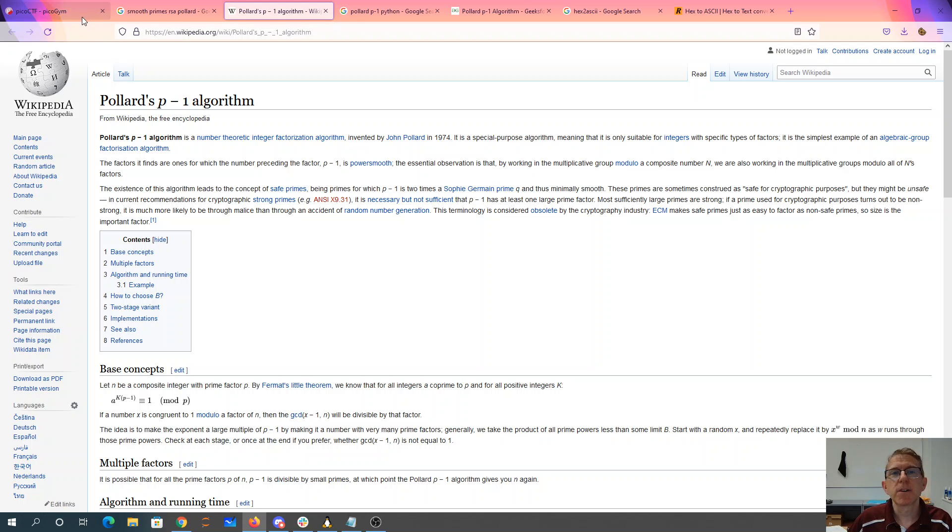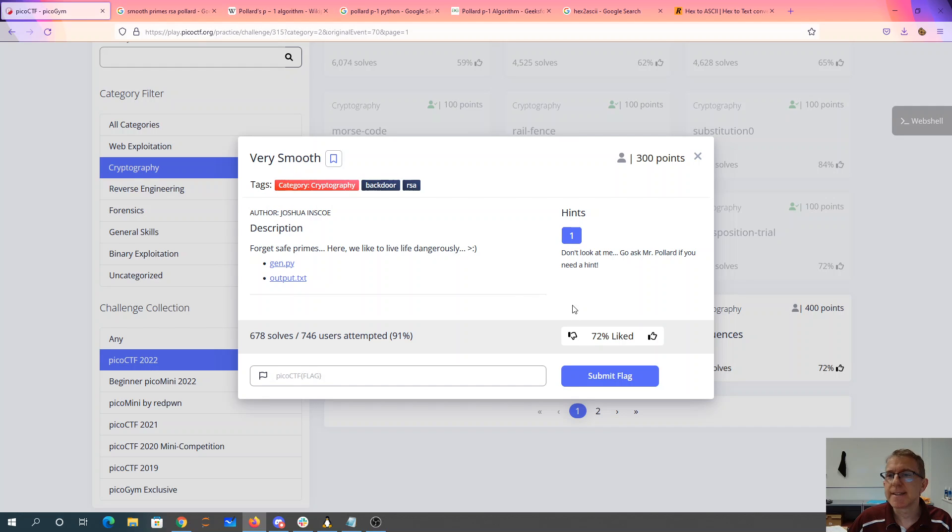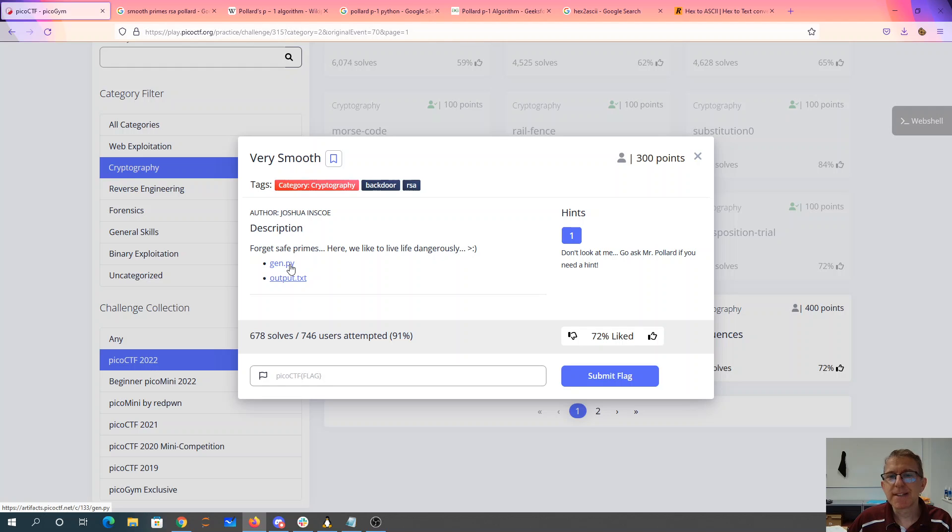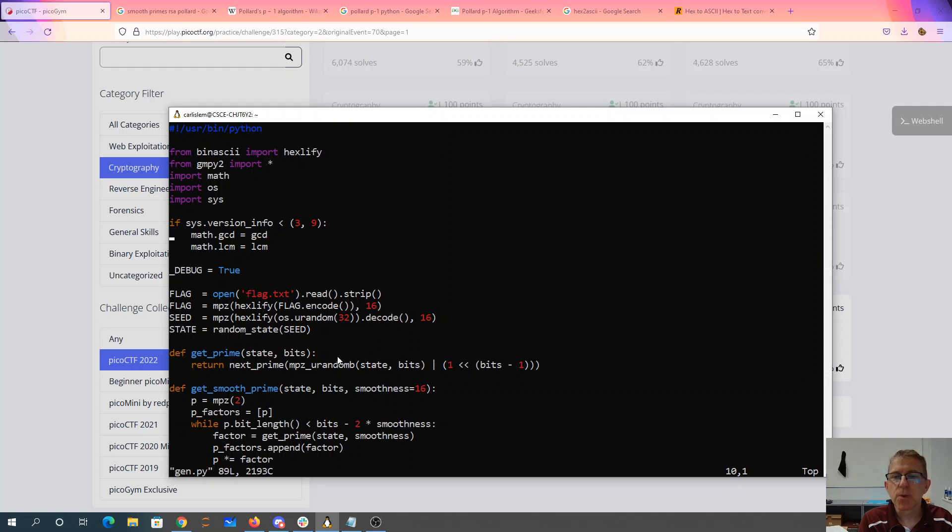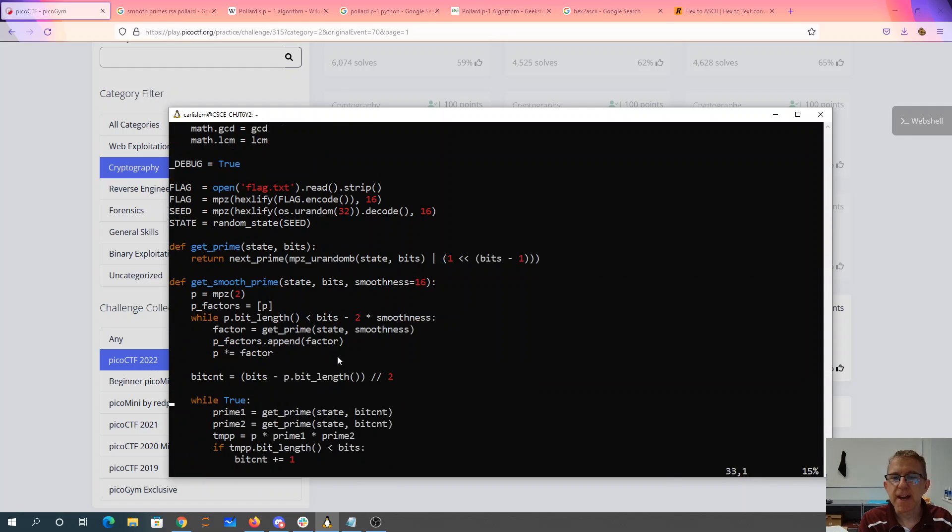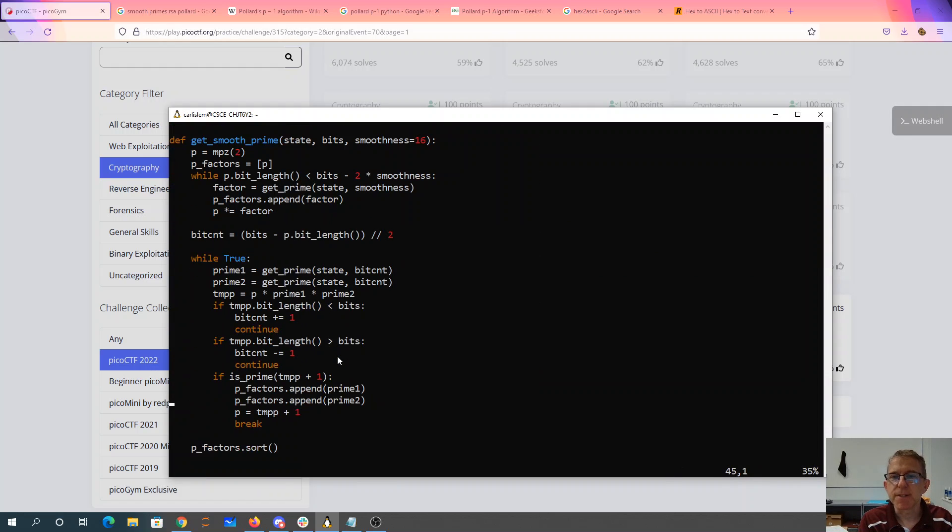And if you look back at gen.py, gen.py is specifically designed to make sure that these factors are small.